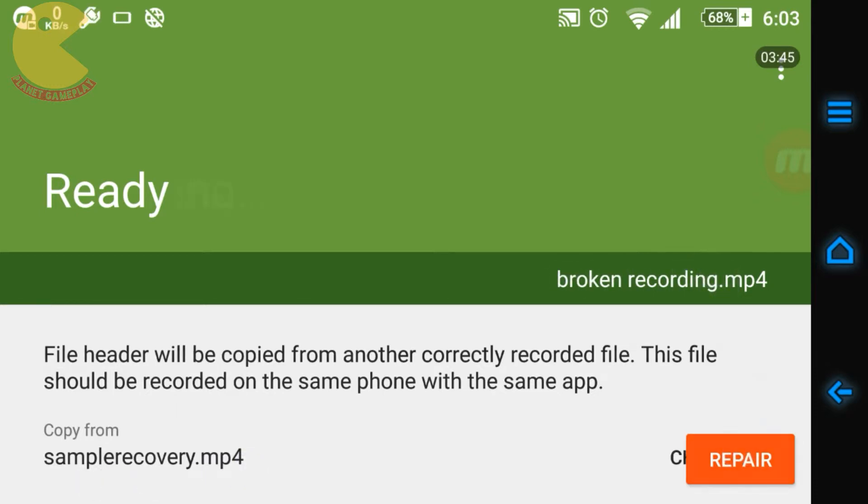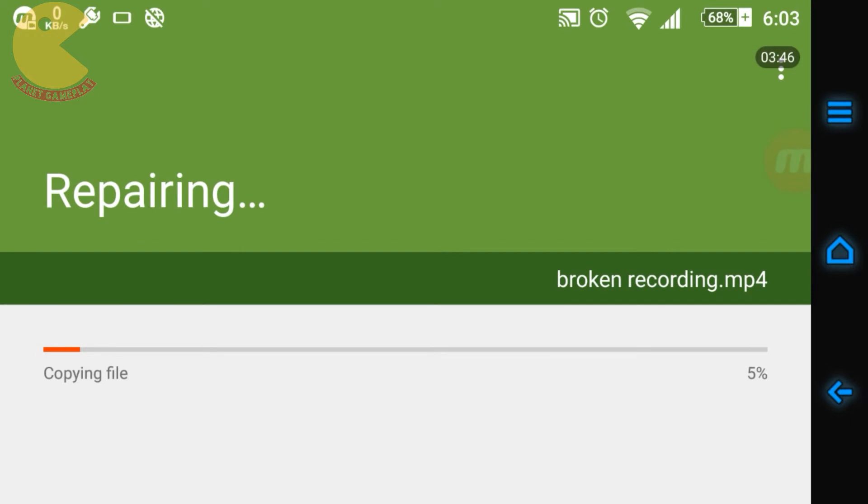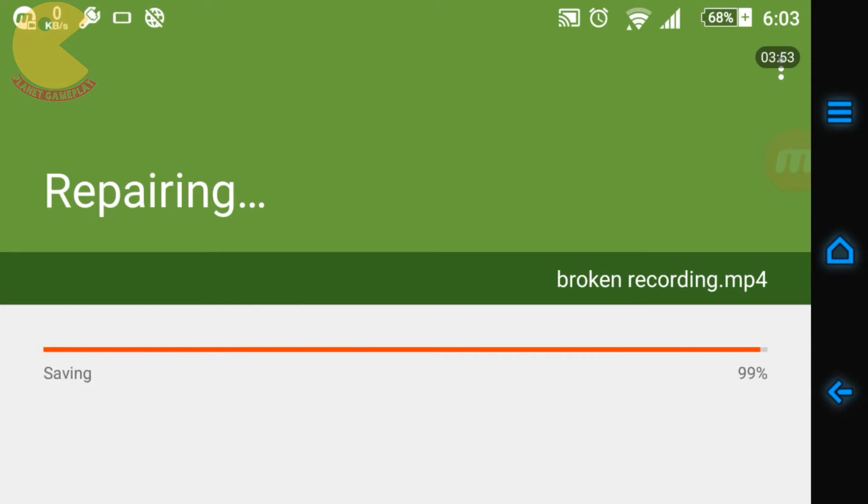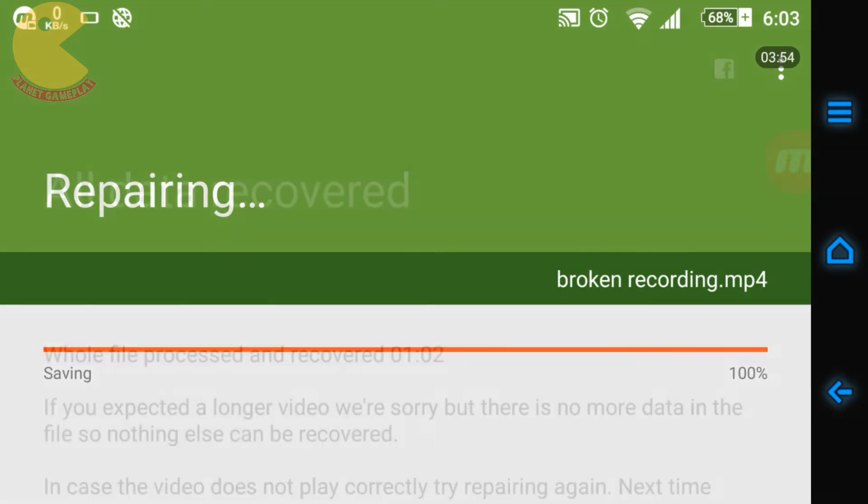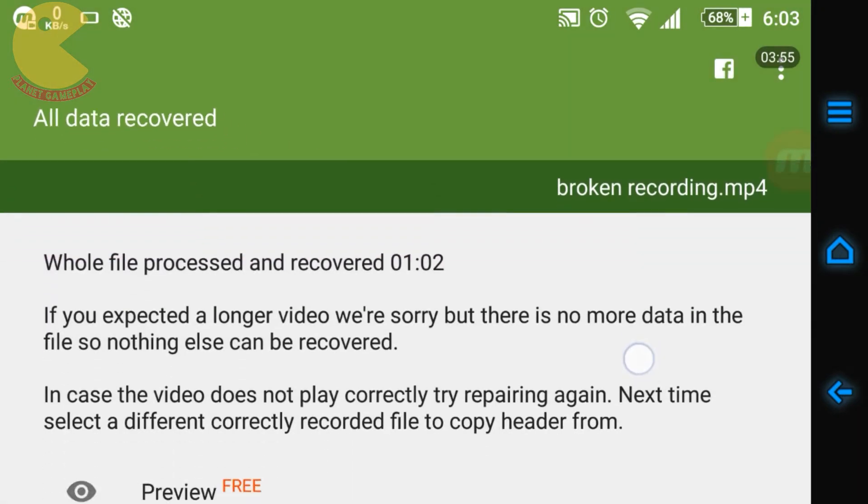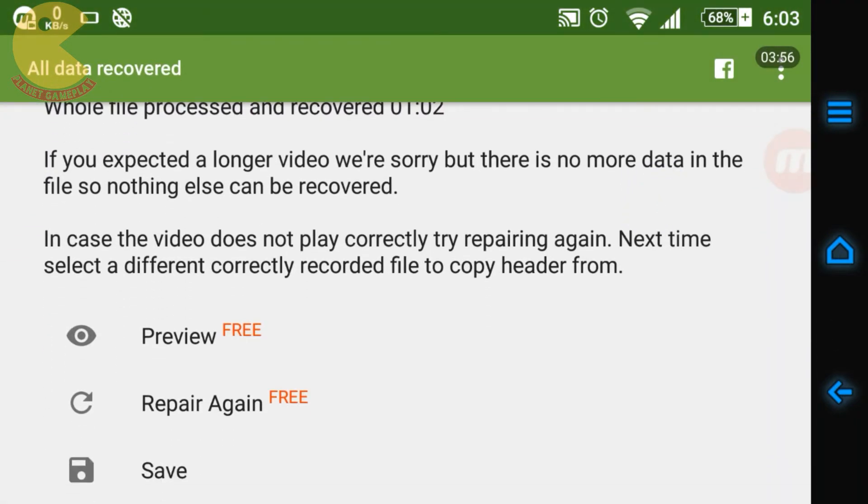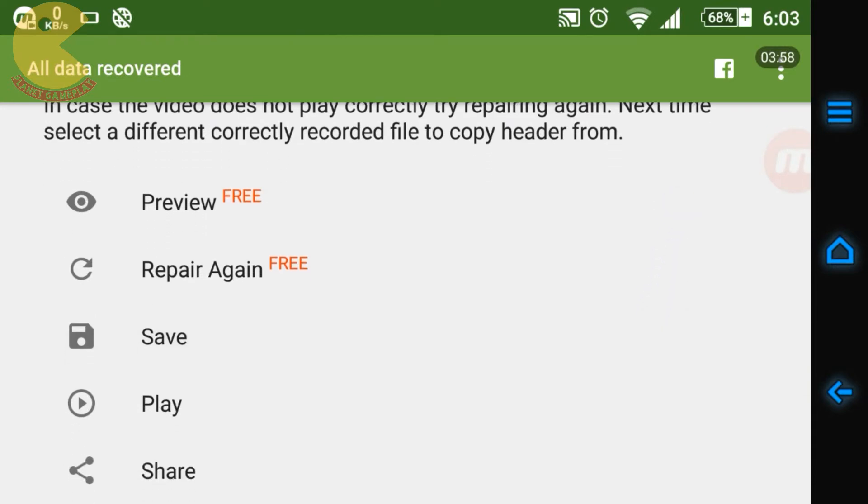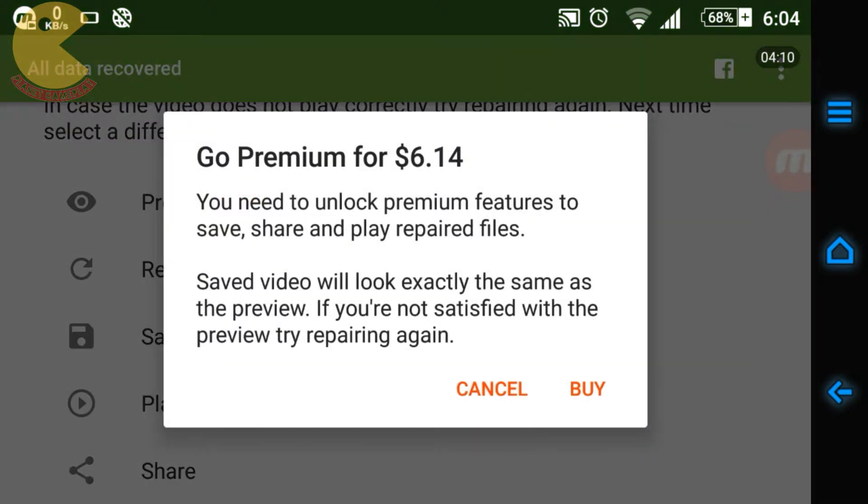So click on Repair and it will start repairing. It takes a few seconds, doesn't take a lot of time. After it has recovered, you'll be given some options like Preview and Repair Again. These options are free, but in order to save and play the video you'll have to purchase the application.